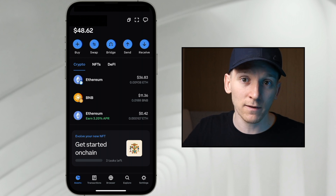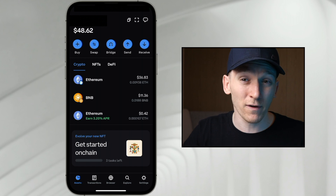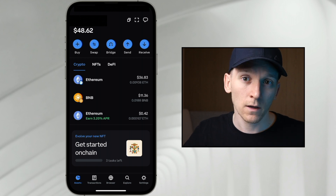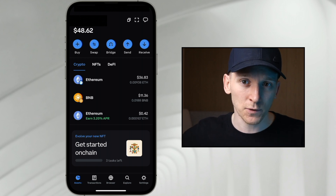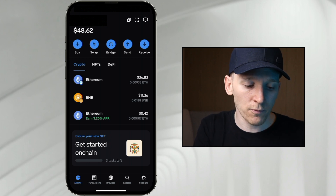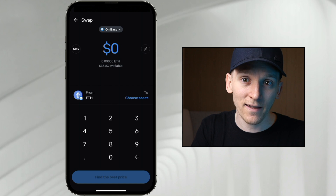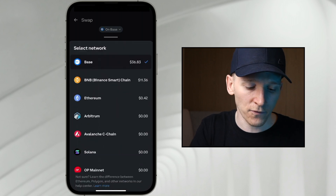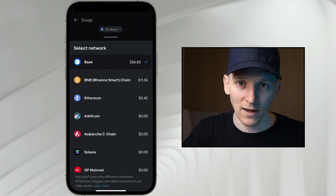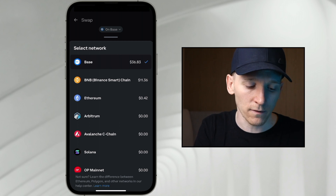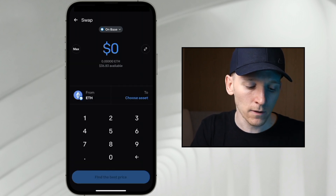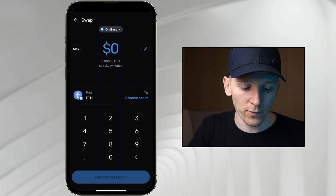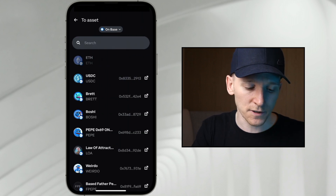The ETH I sent has now arrived in my wallet. You can see ETH on the Base network with the Base logo at the bottom right of the icon — different from the mainnet ETH. From here, we may want to swap some ETH into a different asset on the Base network, so we can use the swap feature. Press the swap icon and choose the assets you want to trade and the network. Up at the top it says 'On Base' — that's correct. You can choose any network you have assets on. Select your ETH on Base as the asset to swap from, and choose the destination asset — I'll swap into USDC.